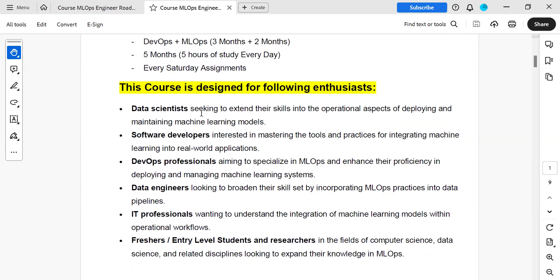Who can opt for this course: data scientists seeking to extend their skills into operational aspects, developers, DevOps professionals extending DevOps to the next level of technology, data engineers. DevOps and MLOps, if you observe, are process models — they are not tools. That is one important point we should know.